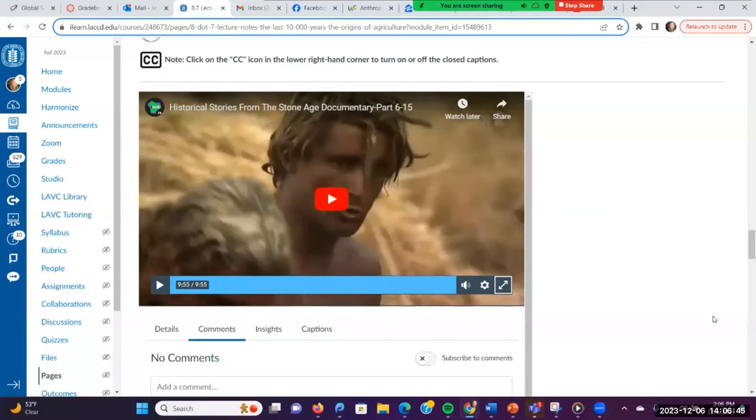We're going to spend some time in breakout rooms today. In your breakout sessions, help each other with the concept review questions and make sure you've reviewed the material.